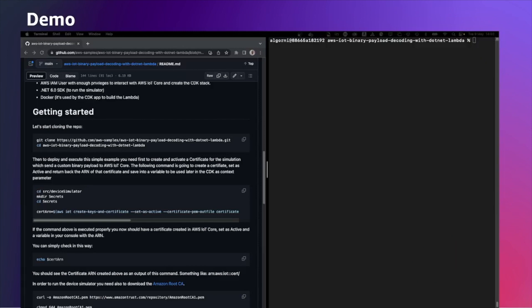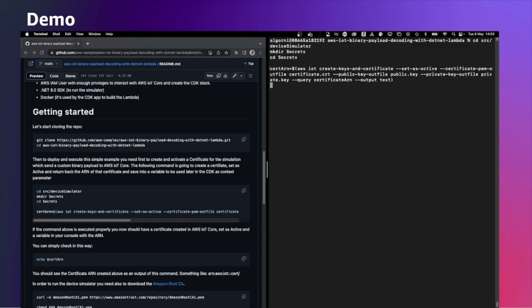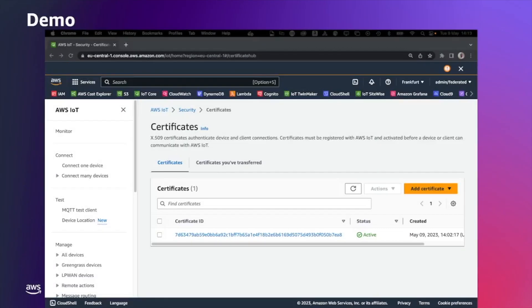Then I'm going to create the certificate for the device simulator using the AWS IoT create key and certificate command. With this command, I'm asking basically AWS IoT Core Service to create a certificate for the device. The certificate then is stored locally here in this host. So as you can see, we have the certificate CRT file that contains the actual device certificate and the private and public key.